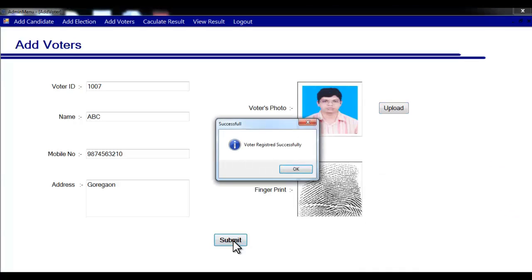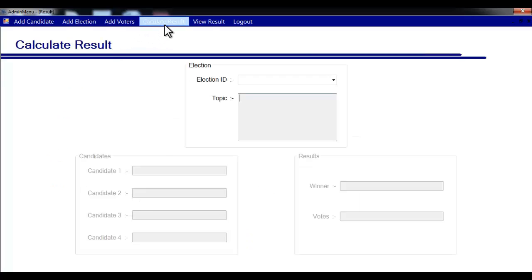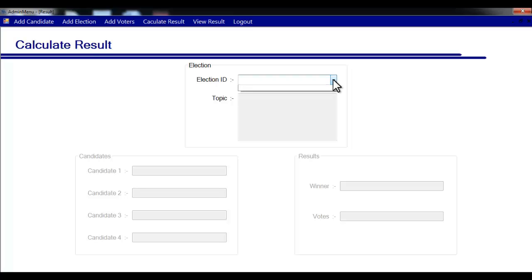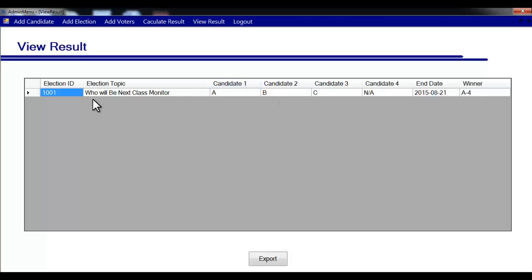Place your finger on the fingerprint module and click submit. The system will capture your fingerprint — that's how you add a voter to the system. Now let's look at the calculate results module. Since no elections have been completed yet it's empty, but in a previous election we can see the topic, the winner (Candidate 1), and the number of votes received (4).